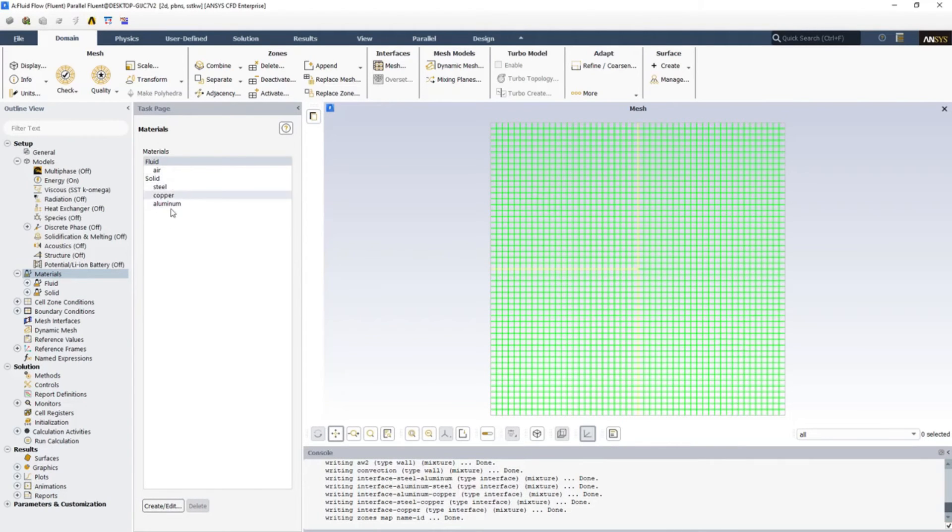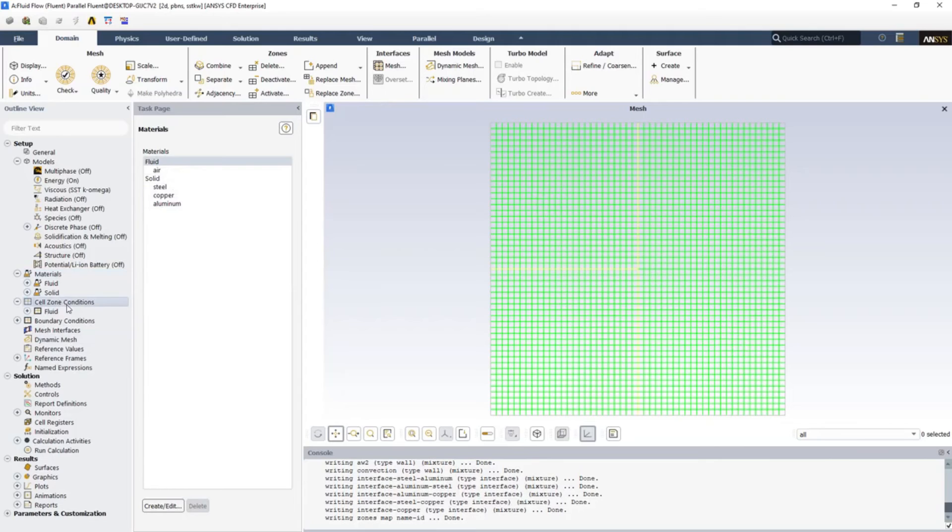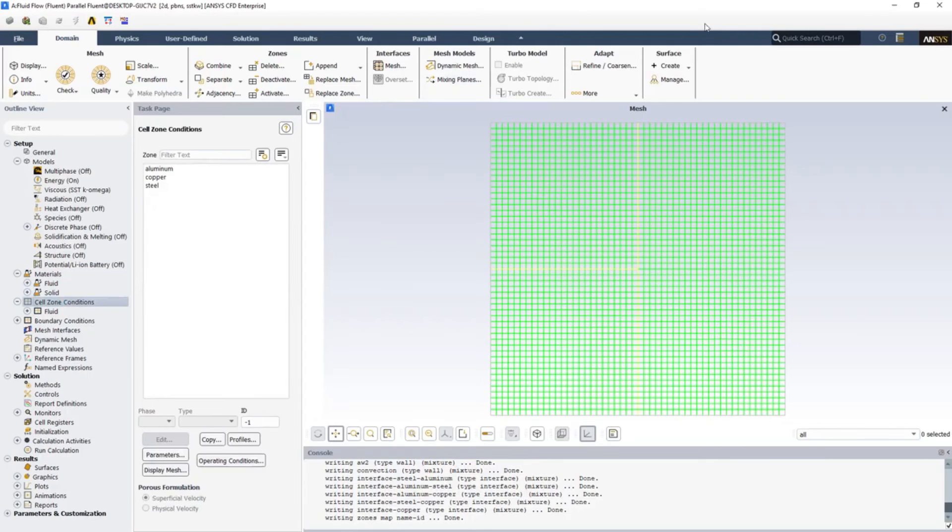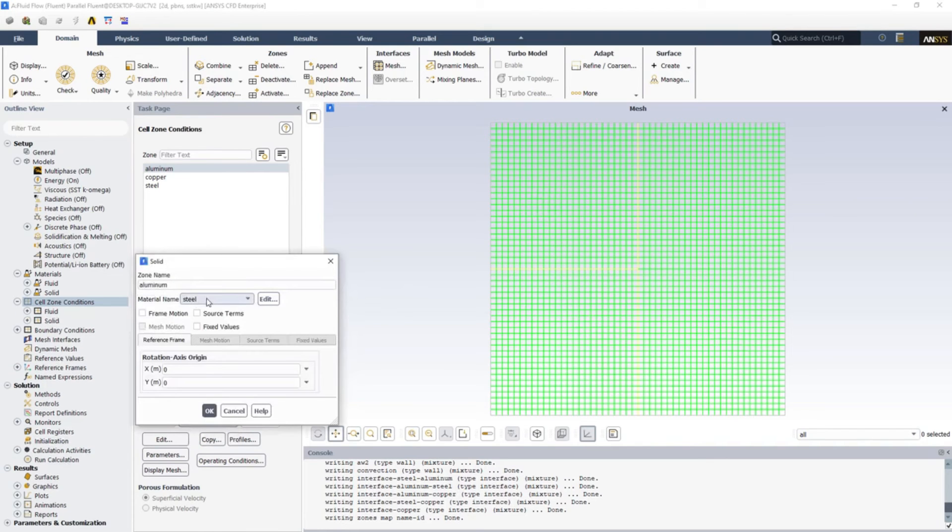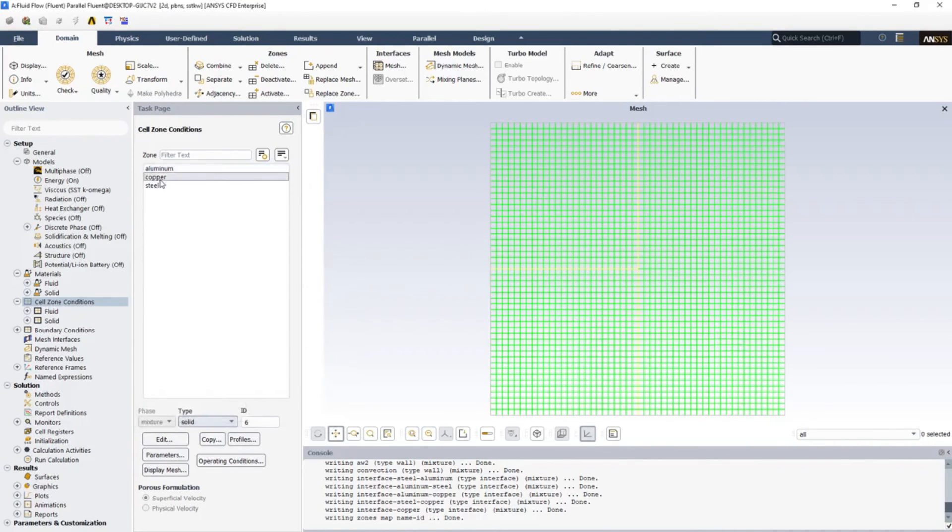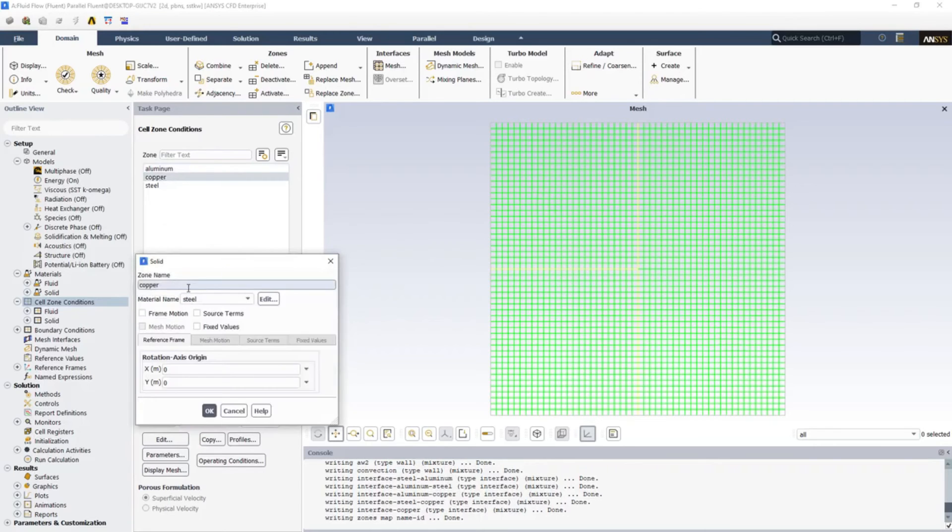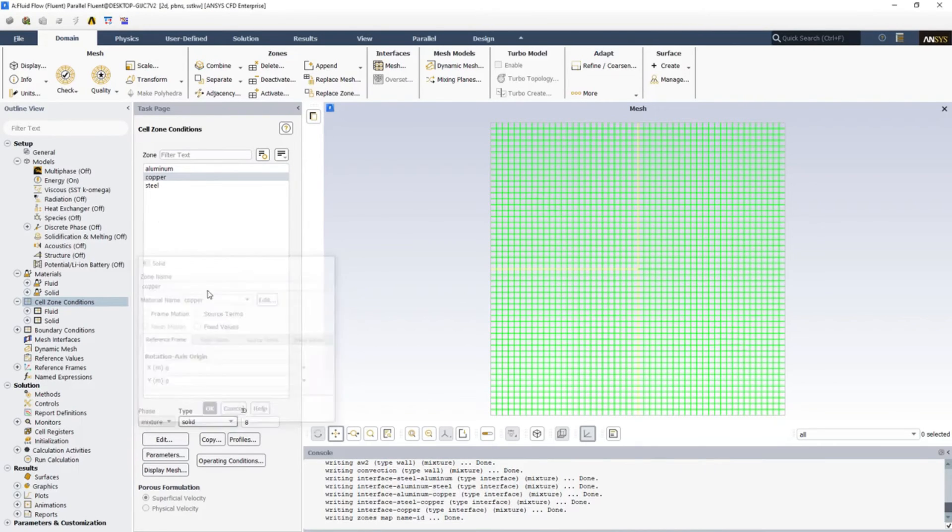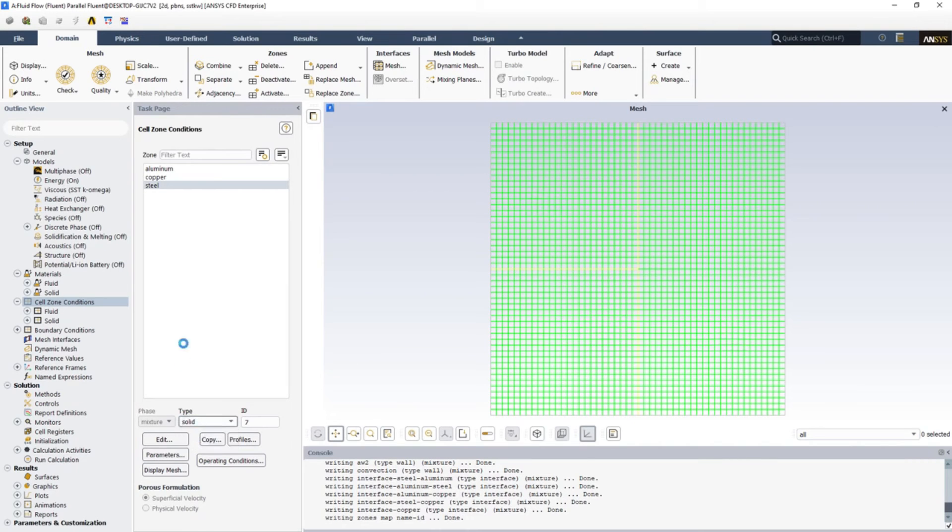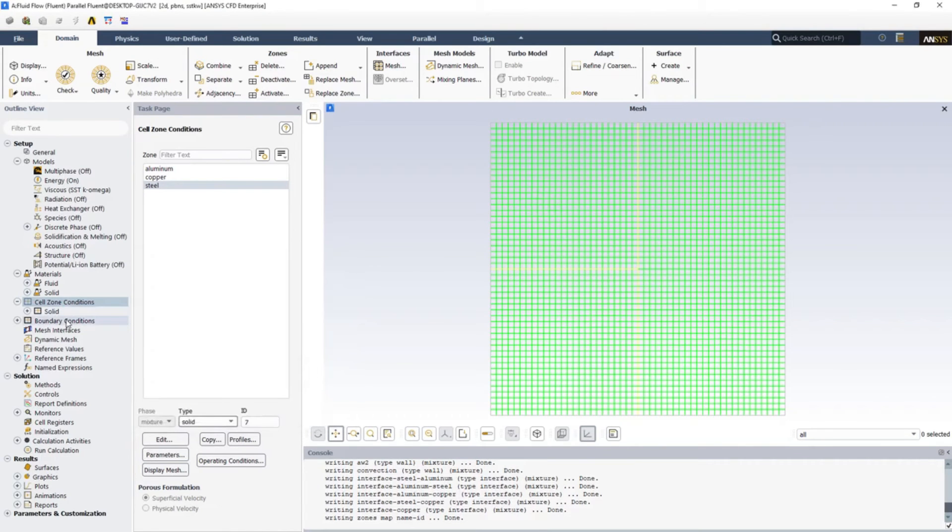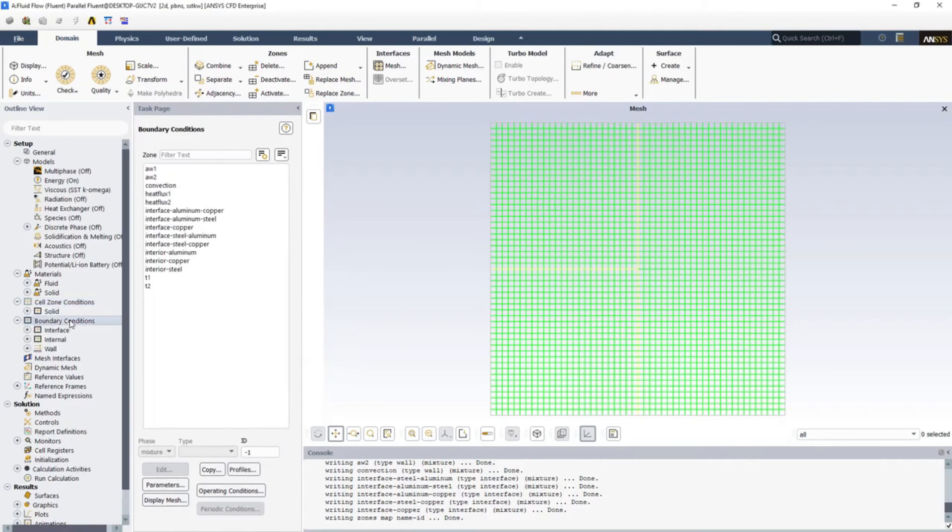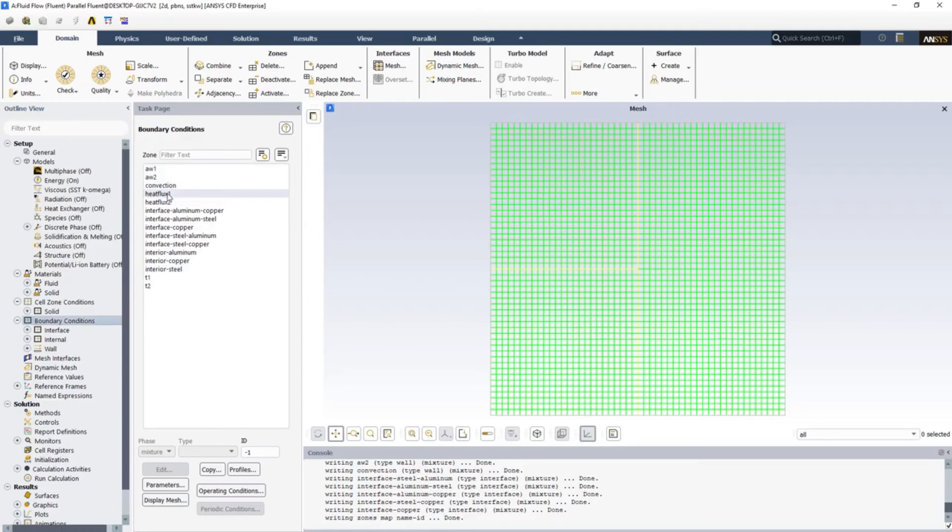Now open Cell Zone Conditions and assign materials to each of the faces. Aluminum, let's change it to solid and this is aluminum. Assign the respective materials to each of the faces. Steel is already steel, so just click OK.